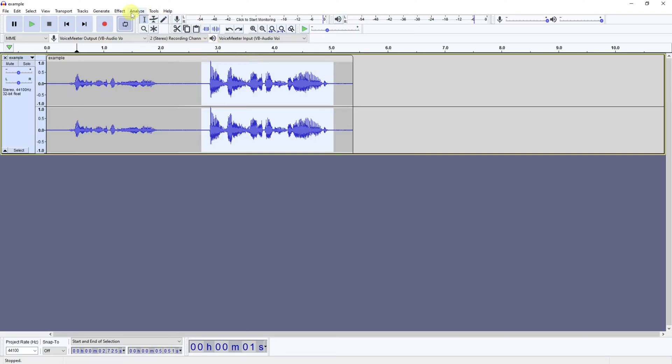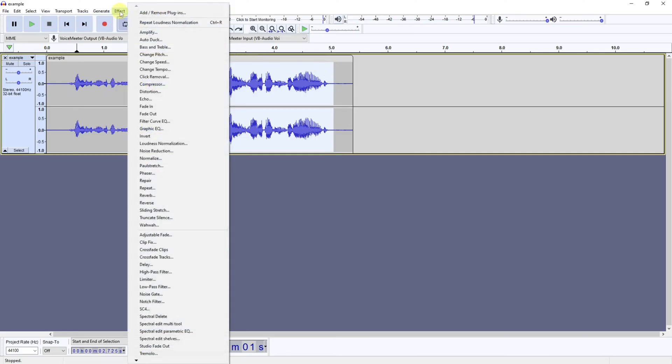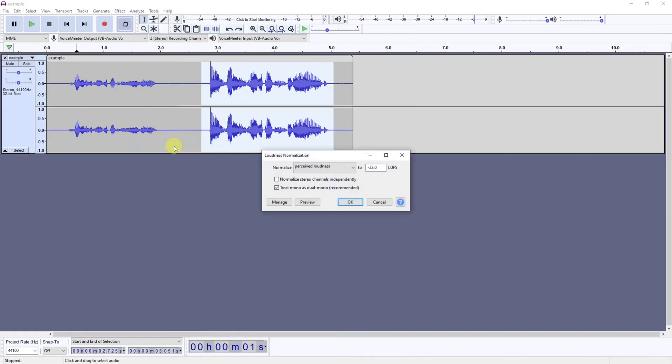volume on, and then come up to Effect and go to Loudness Normalization. And then you can change this here. I'm going to leave mine as it is because I reckon it will be about right, but then you click